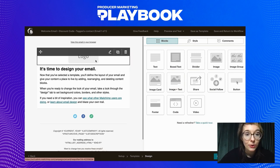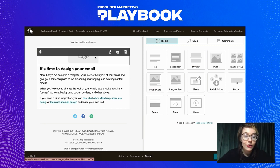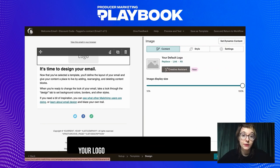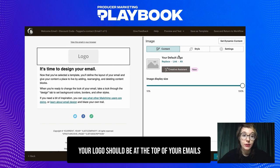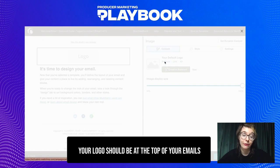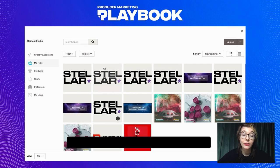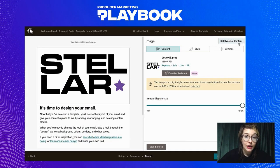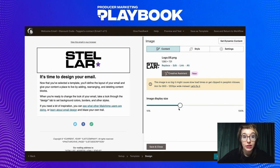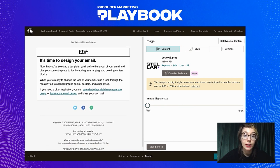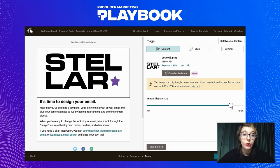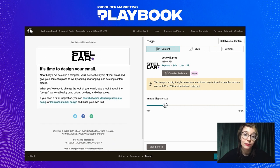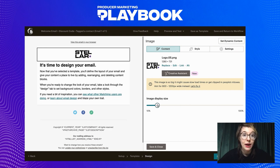Since this is a welcome email, we'll keep it simple and to the point. Your logo should always be placed in your emails, ideally towards the top, so that your reader has a clear idea of who the message is coming from. I'm going to simply upload my logo, and once that's processed, you can change your logo display size as needed — reduce it if it's too big, or maximize it if it's too small.